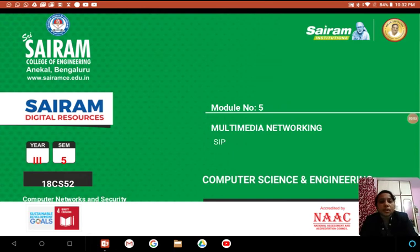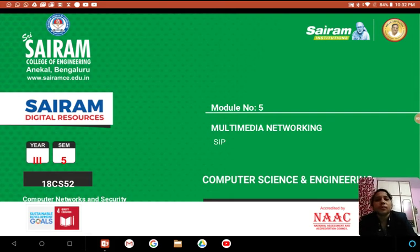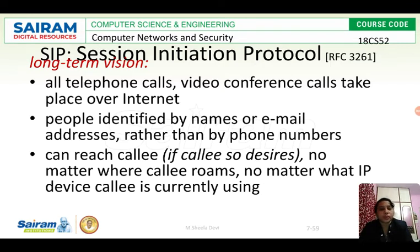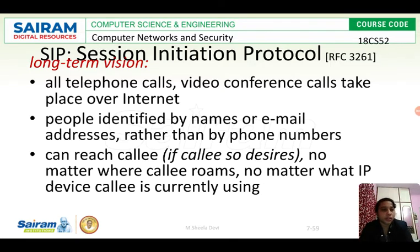In this video, we are going to see what is SIP in Multimedia Networking — this is Module 5. SIP is nothing but Session Initiation Protocol. It is used for telephonic communication or voice communication, especially in VoIP applications. The long-term vision of SIP is that it is used in all telephone calls and video conference calls that take place over the internet.